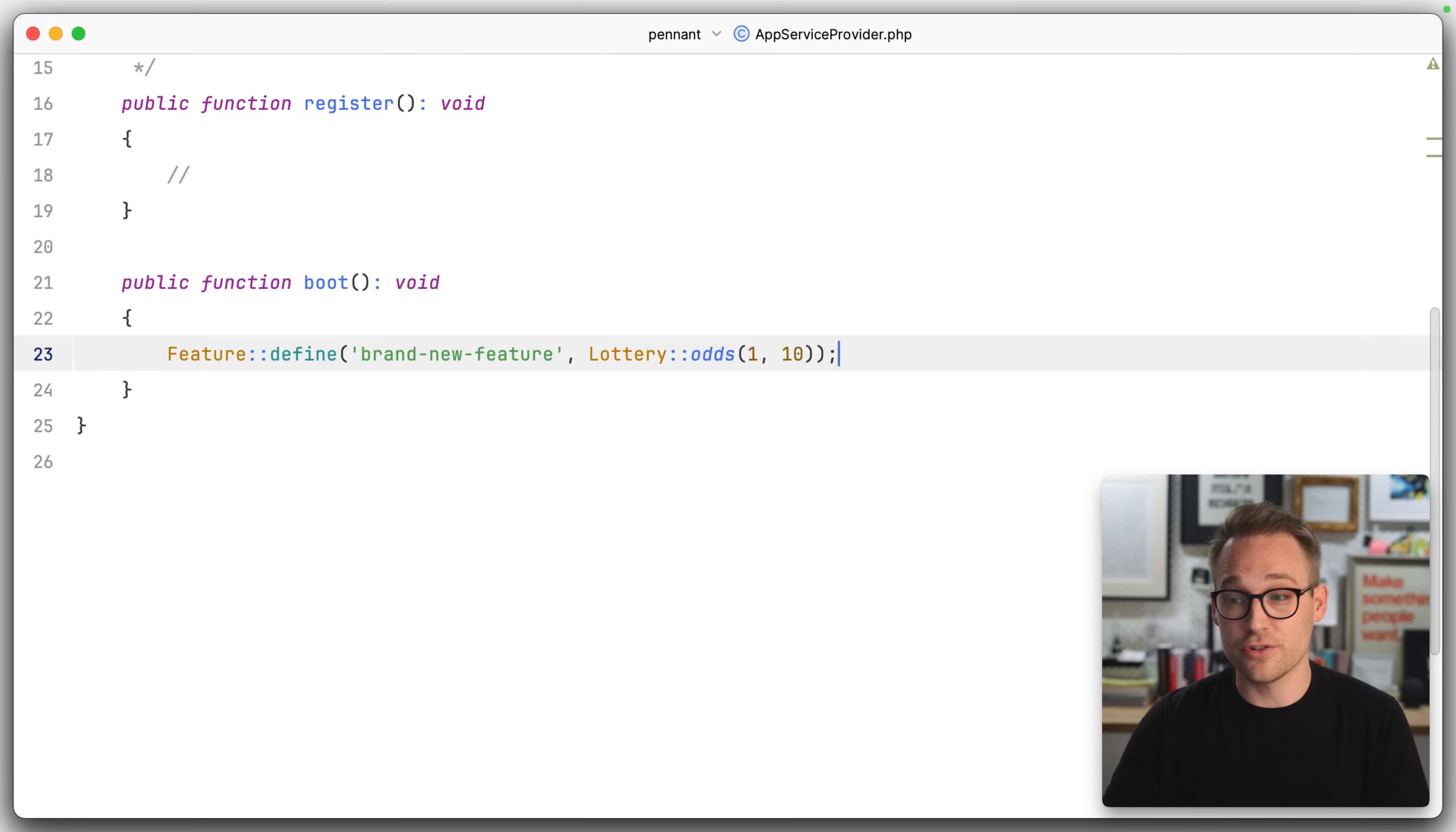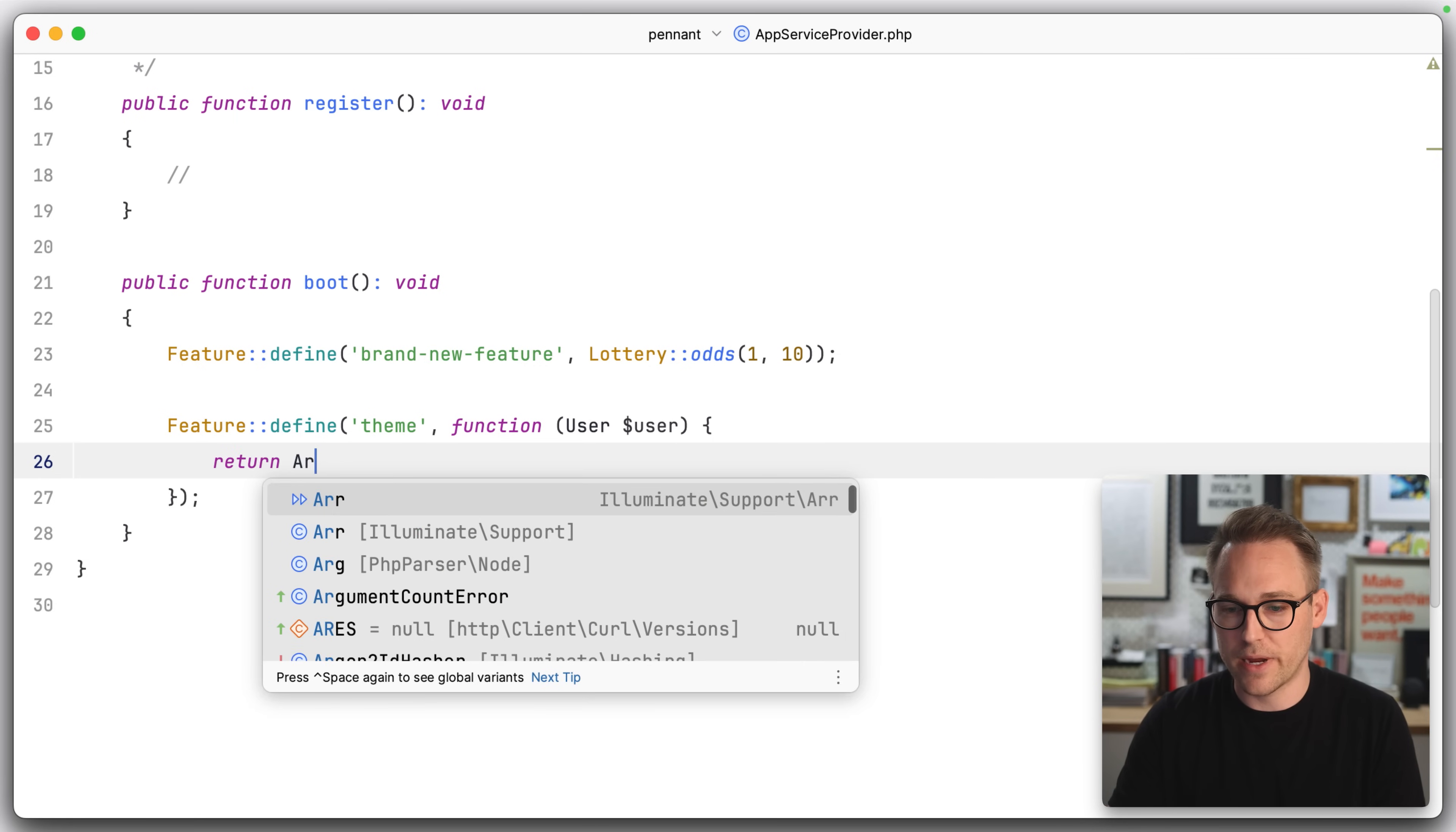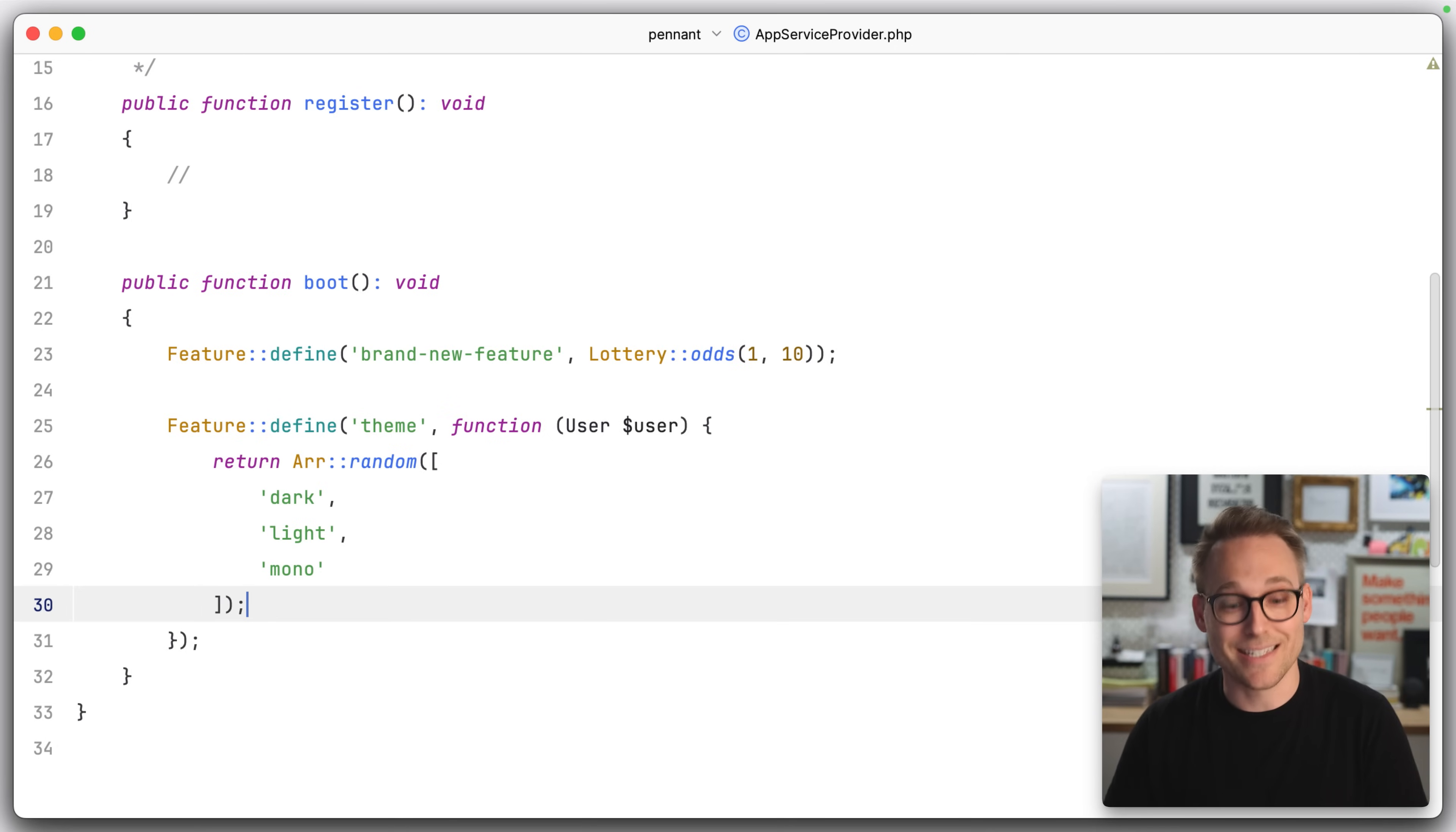Let's take a look at defining features that are not necessarily true false. So if we had a feature that was like, I don't know, theme, and we're testing out some new themes, and it receives the user, but in this case, we probably won't use it. We can just say return array random from what would our themes be? We could have a dark theme and a light theme and let's say a mono theme. So we can just return a random value out of that array and assign it to that user.